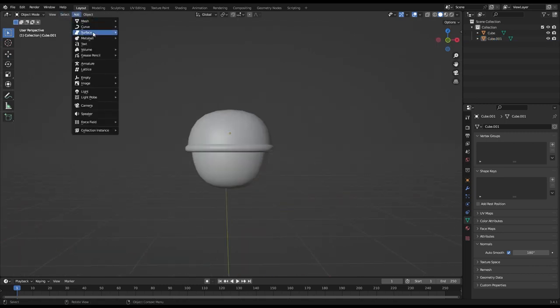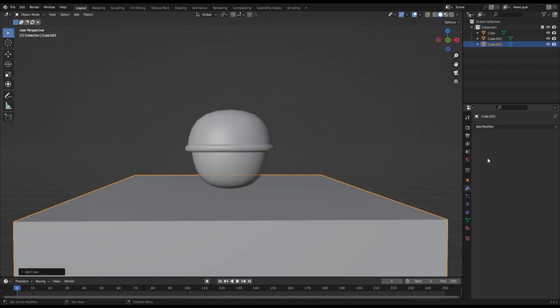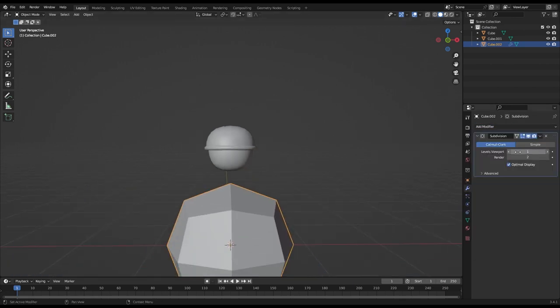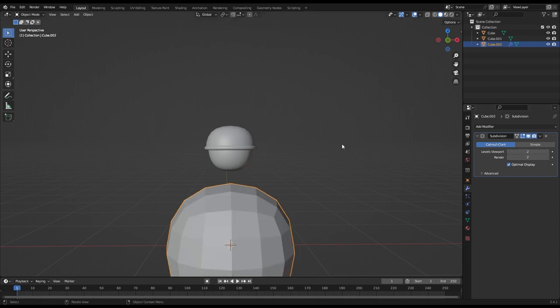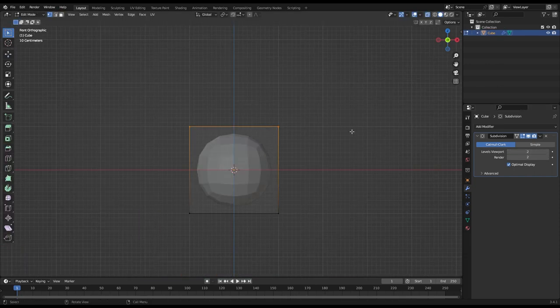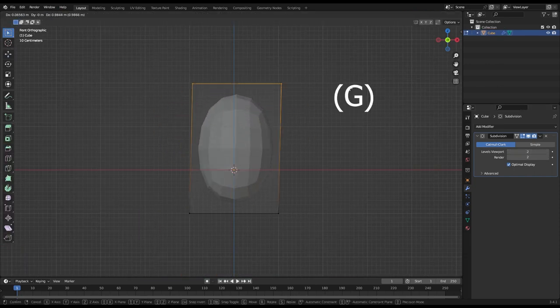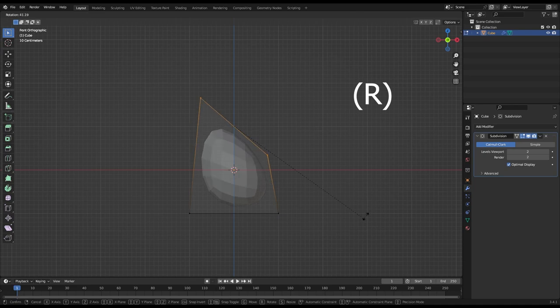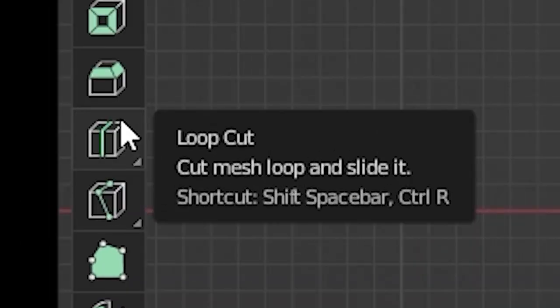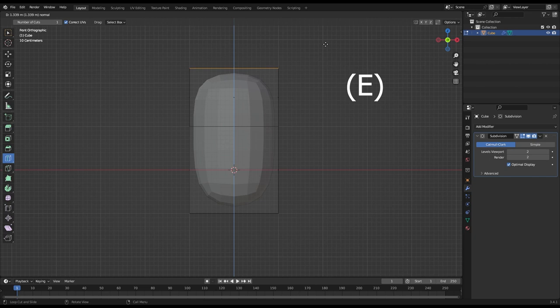I won't be going over every part individually in this video but basically all you need to do is create cubes with the subdivision surface modifier and play with the shape of your object by using the basic transformation tools like moving, rotating and scaling along with the loop cut tool and extrusion.